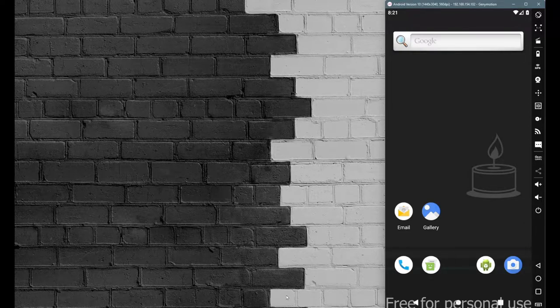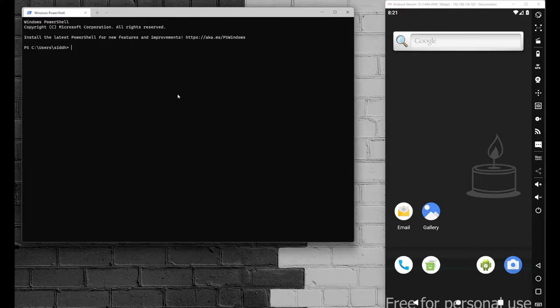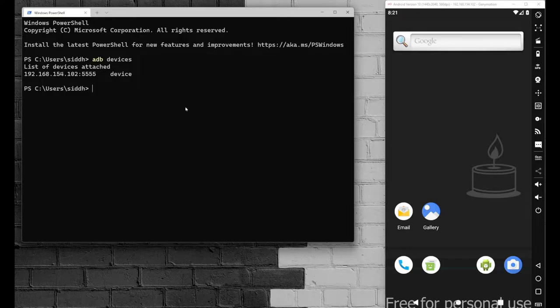We have our application here, so first we have to install it. I'm using my terminal — go with the simple 'adb devices' command just to verify what devices are connected. You can see my device is connected here with the IP address and port number. For installation, you can directly drag and drop the application, or perform actions from the CLI.